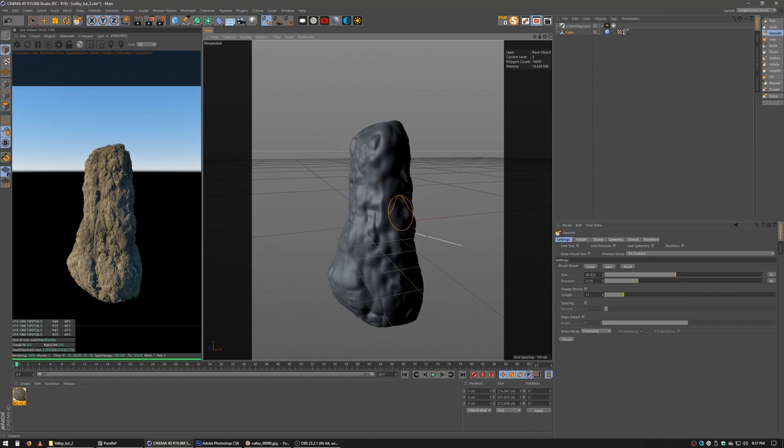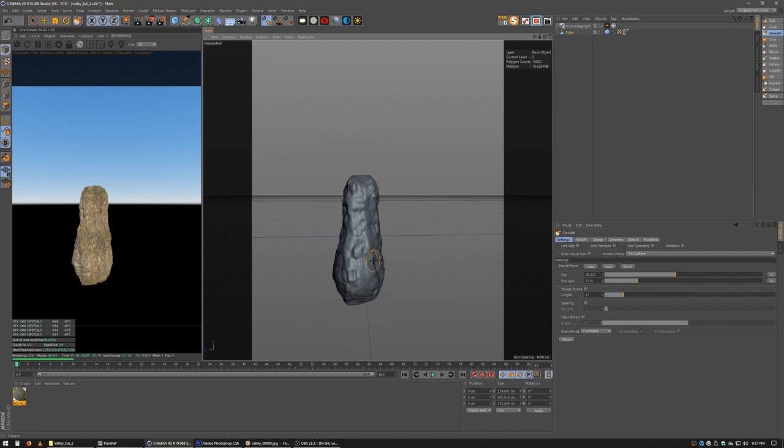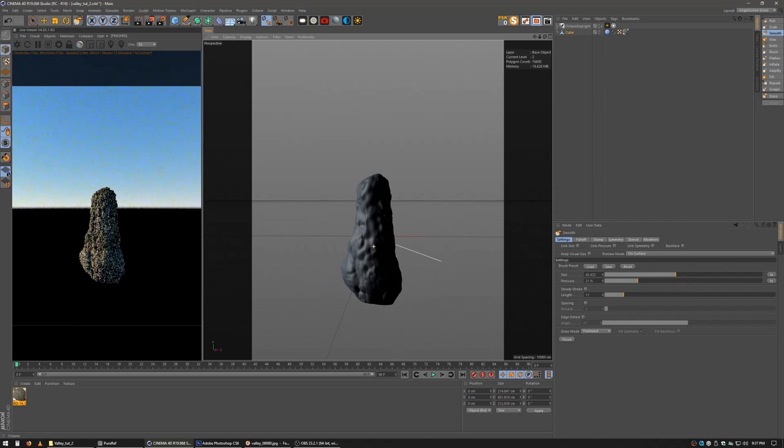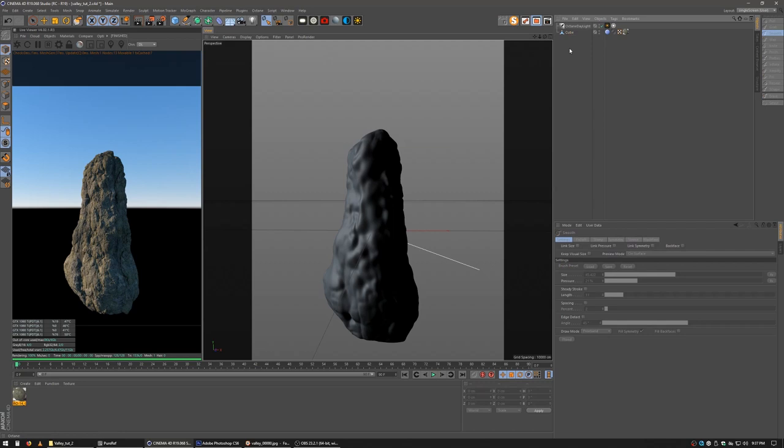I'm going to go and smooth out some of this detail. A little too hard. All right. Well, that looks pretty cool. It's just a big rock. So we got our big rock. And we're just going to go ahead and start setting this into the scene.